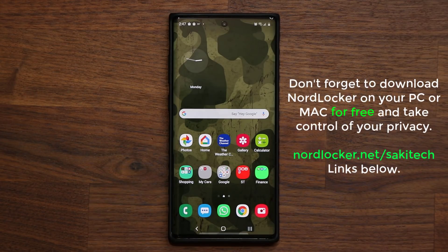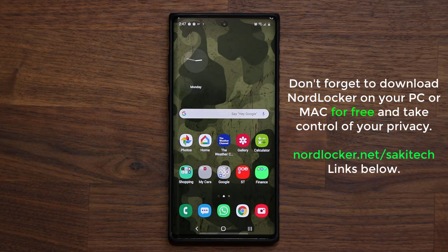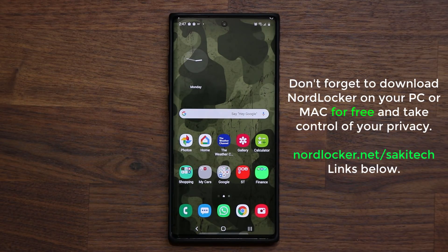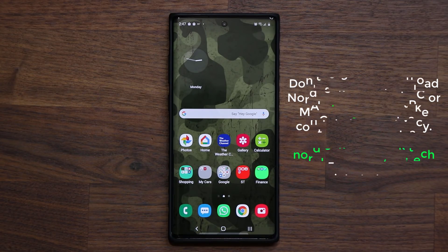GoodLock 2020 is now fully compatible with Android 10 and One UI 2.0 — just go and upgrade it and you're back in business. If you have any questions, comments, or concerns, drop them down below and let me know. Have a fantastic day!